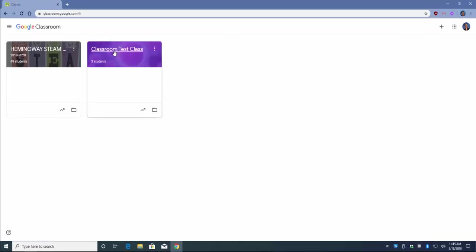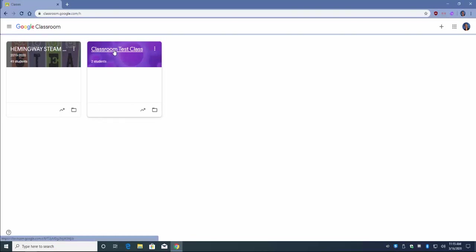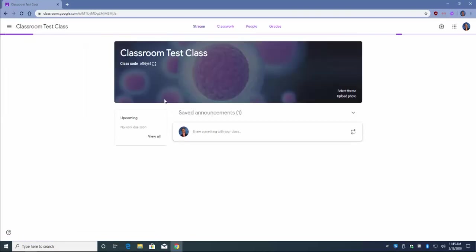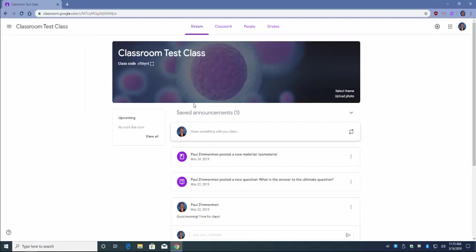From here, navigate to the class that you would like to remotely teach. At this point, let's open a new tab with the plus in the top left corner.